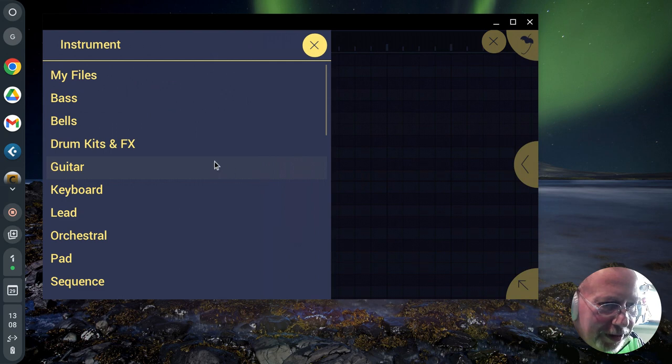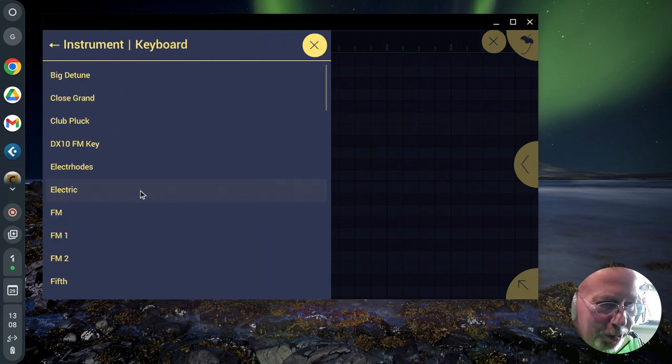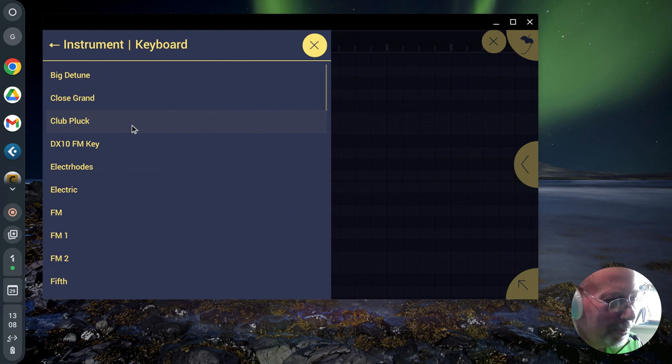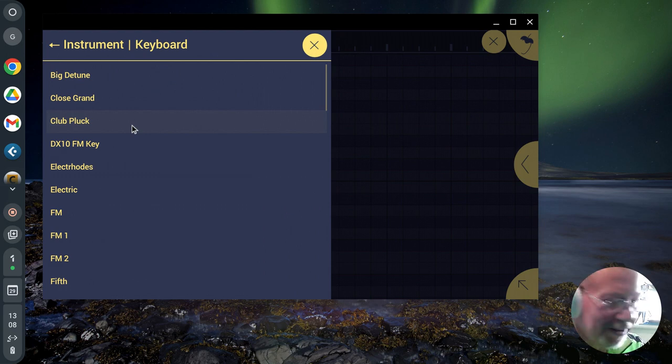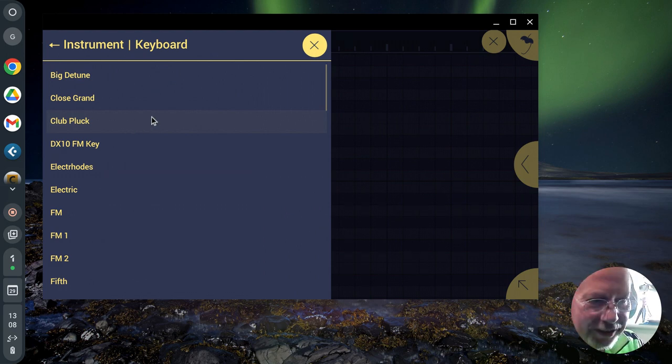Instrument, what have we got? Now, I've got a K-McMillan keyboard connected into this. Let's see if we get any...